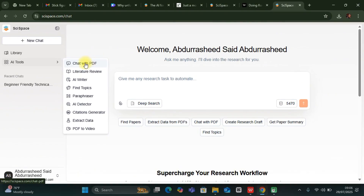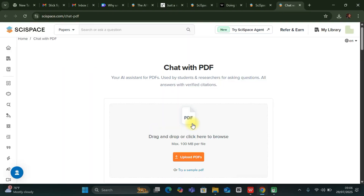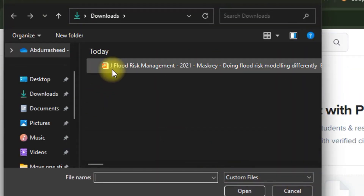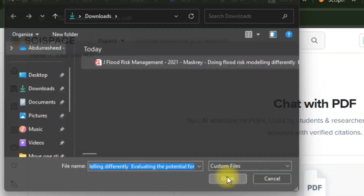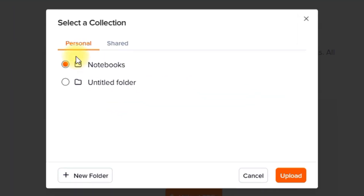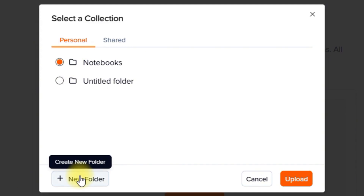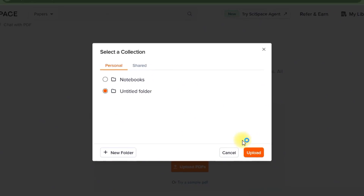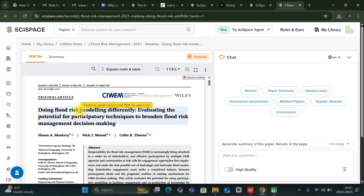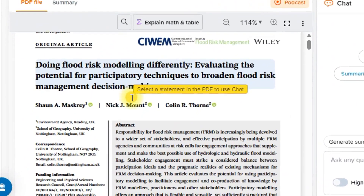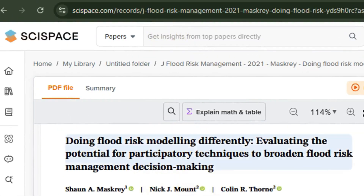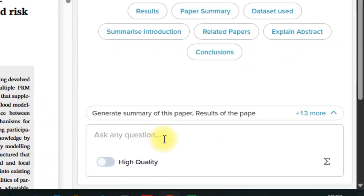Let's start with Chat PDF. Over here, you're going to upload a document. I'm going to upload one of my papers that I've just downloaded today and then import it. You can use a notebook, or you can create a folder if you want to have it inside a folder. Let's upload this. As you can see, it has just uploaded our document. You can search and ask questions directly from here, from this paper, or you can come over here and chat with it directly.